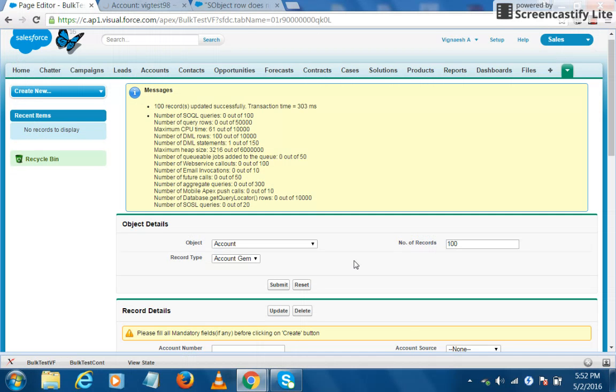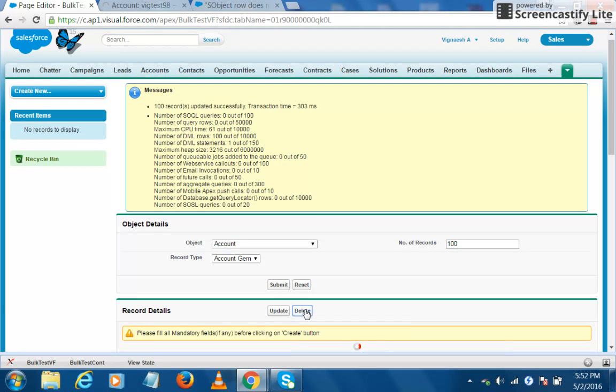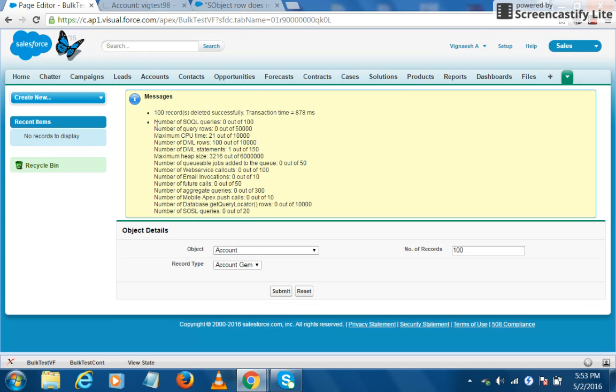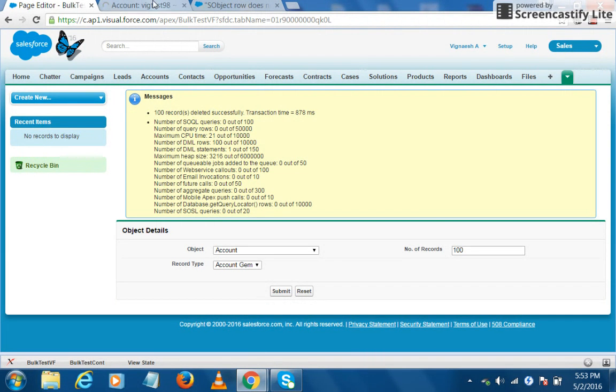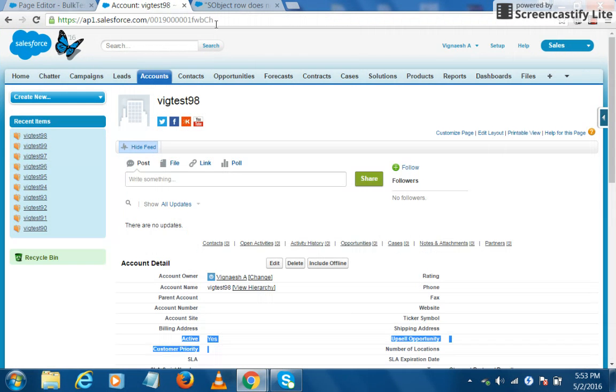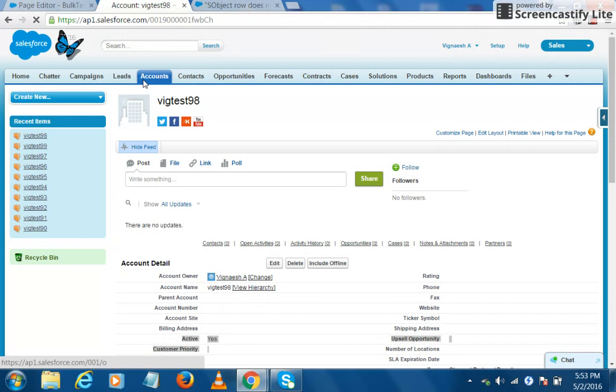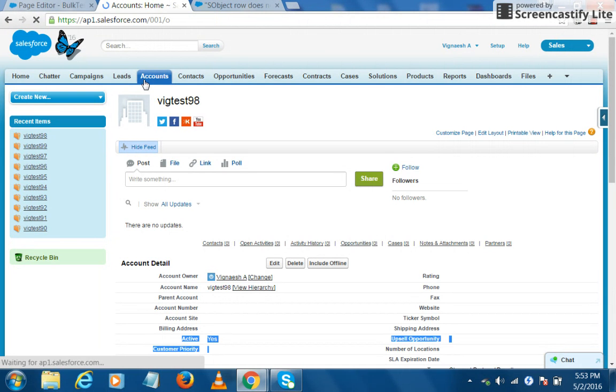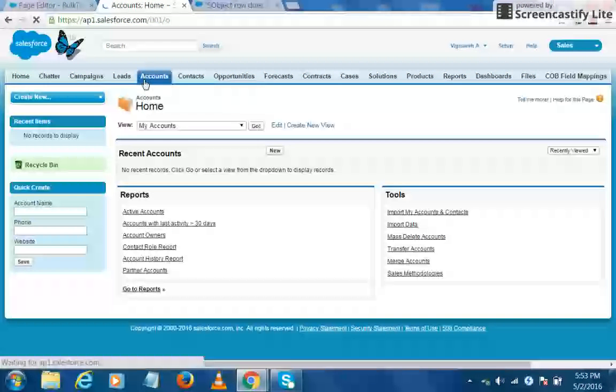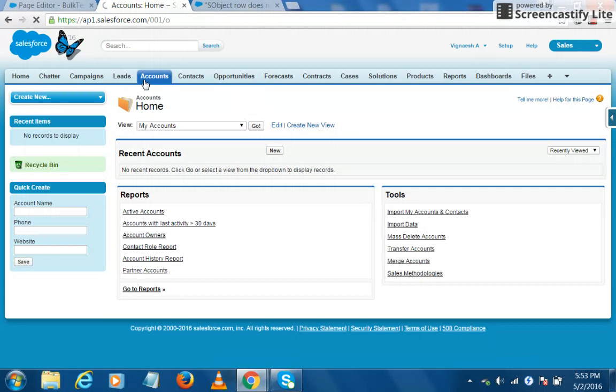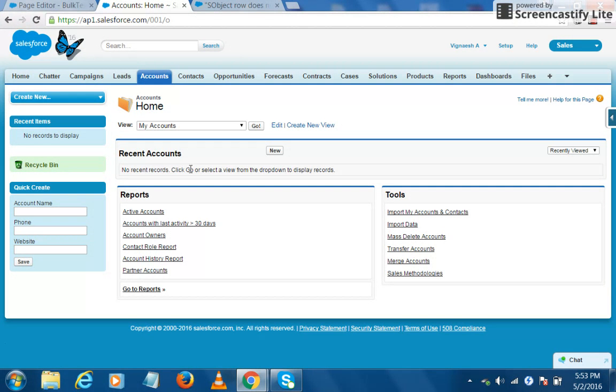Next, we'll try to delete all the hundred records. I click on the delete button. So all the records have got deleted. Now let's click on the accounts tab to confirm it.